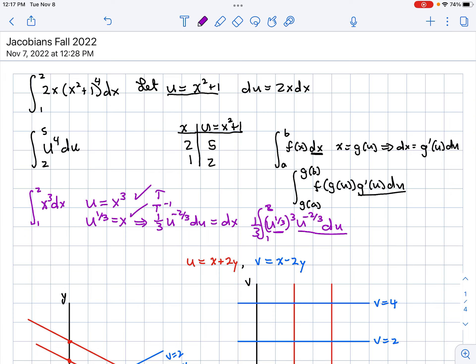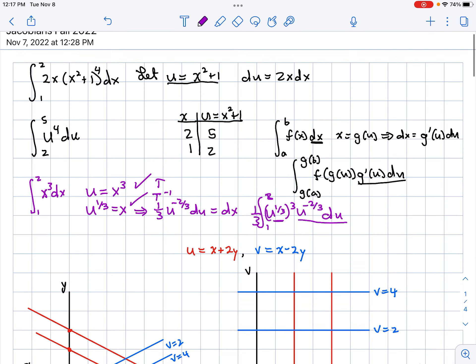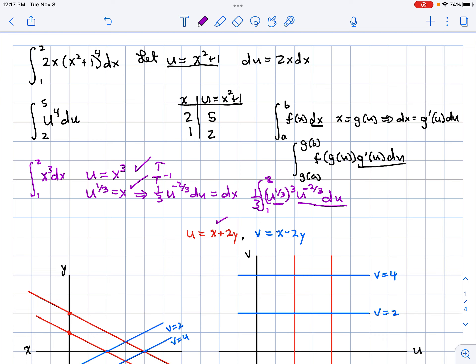You can see how we play this game with single-variable integrals. But now let's suppose we've got a double integral, integrating with respect to X and Y. We're not going to just let U be something — we'll let U be something and V be something. Let's say U is X plus 2Y and V is X minus 2Y, and ask: what happens to the bounds when we make this substitution in double integrals?